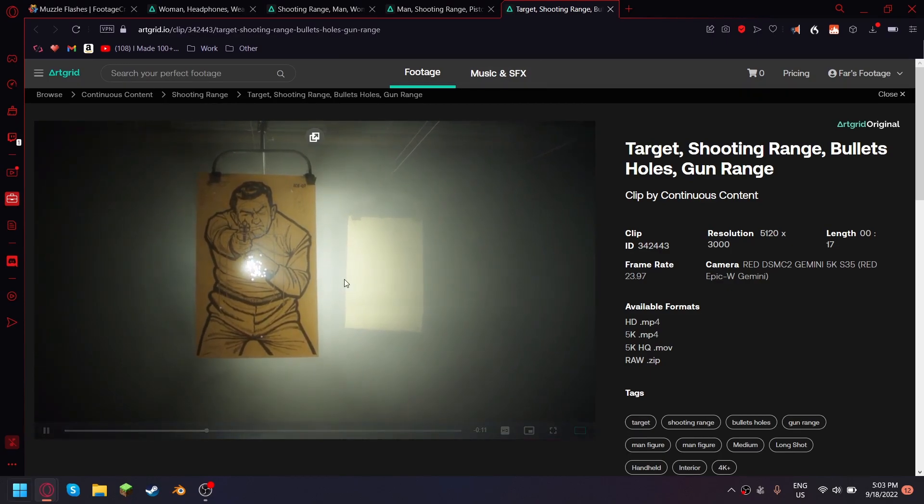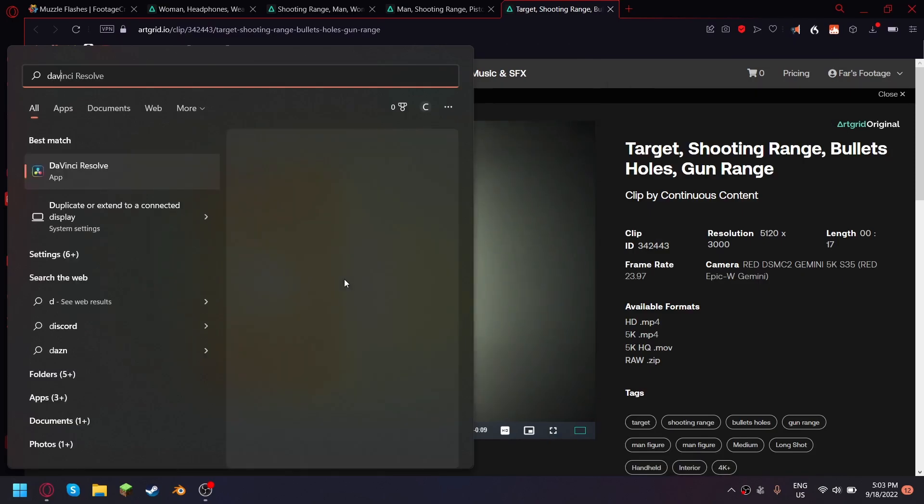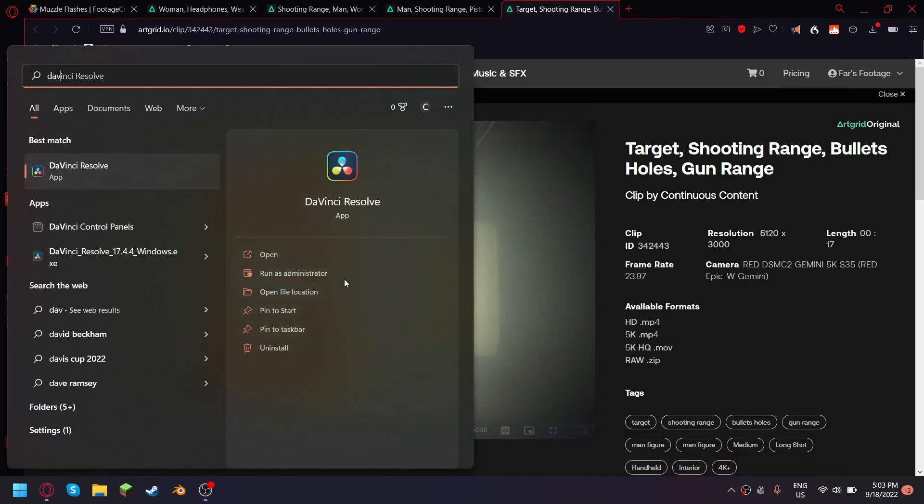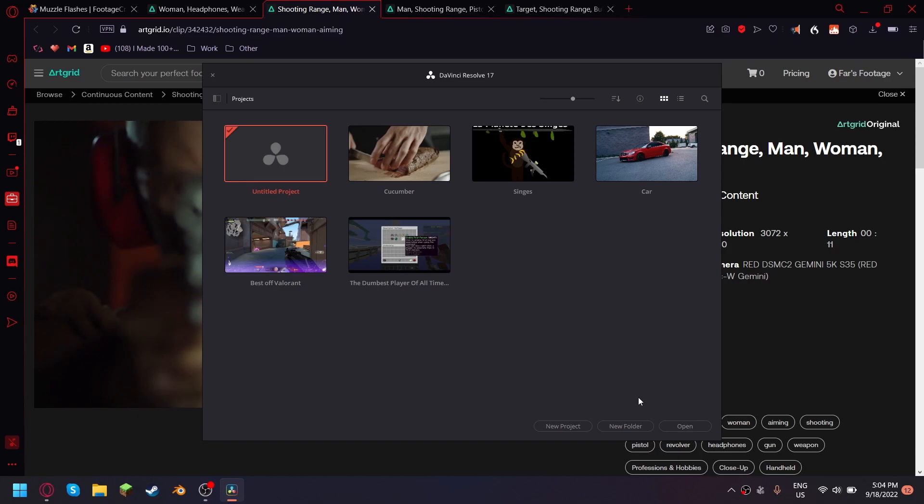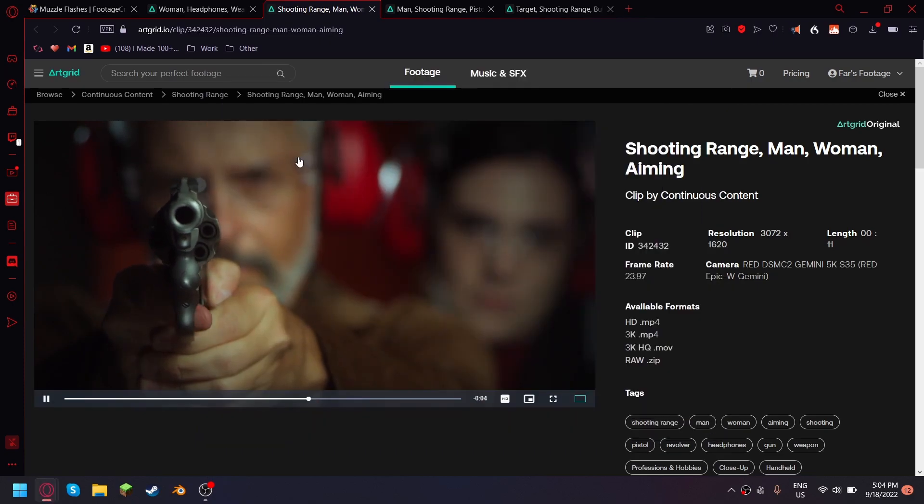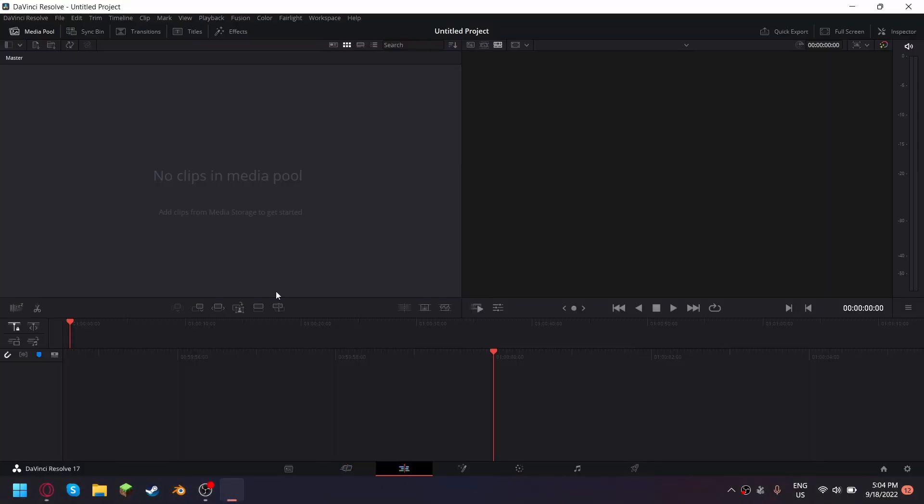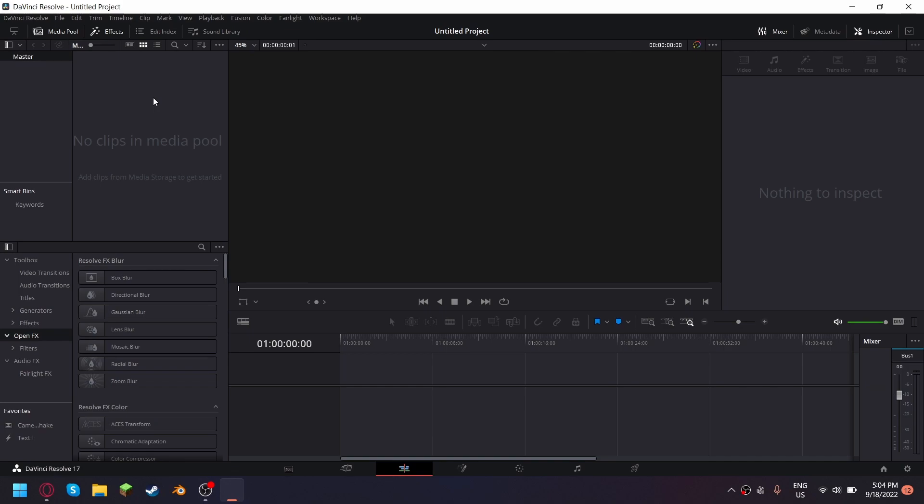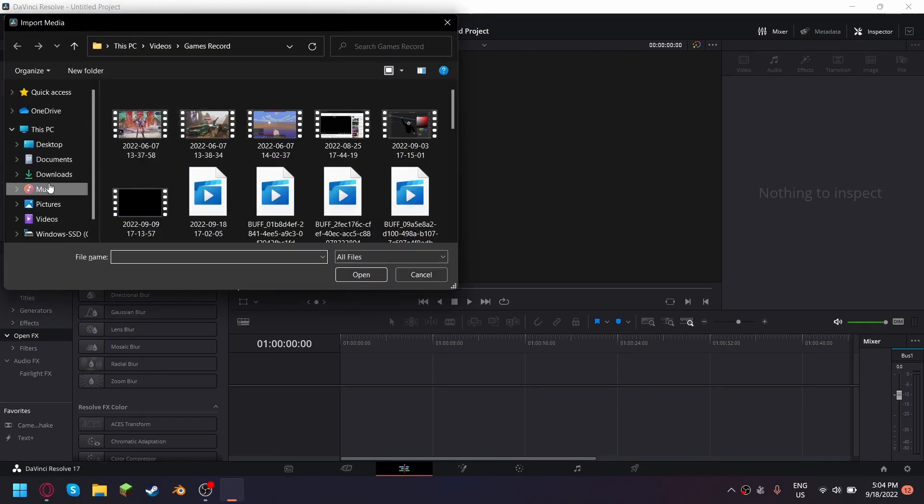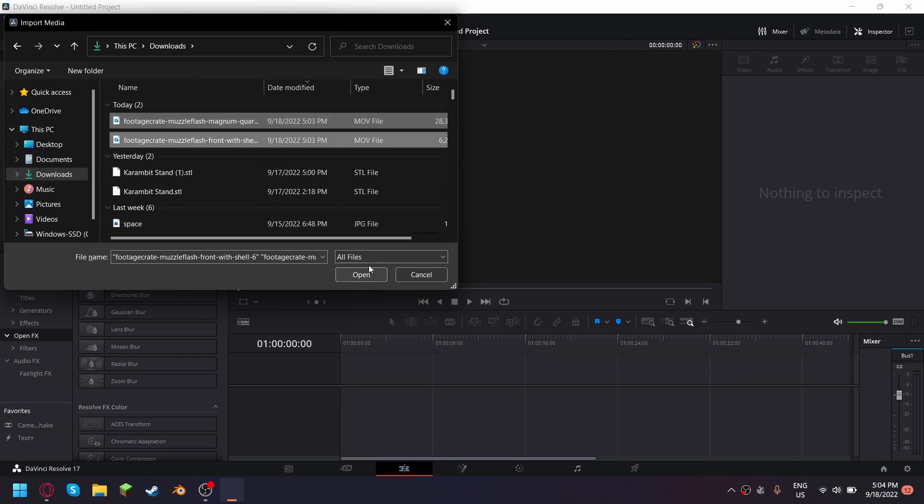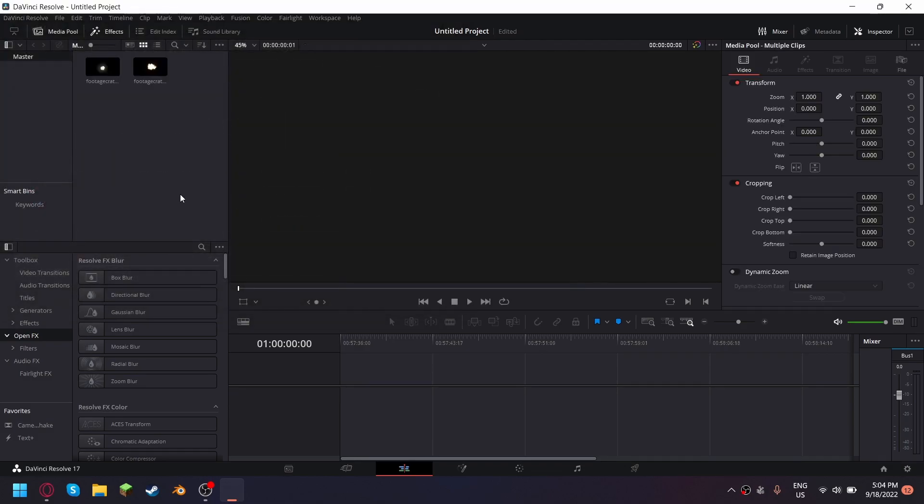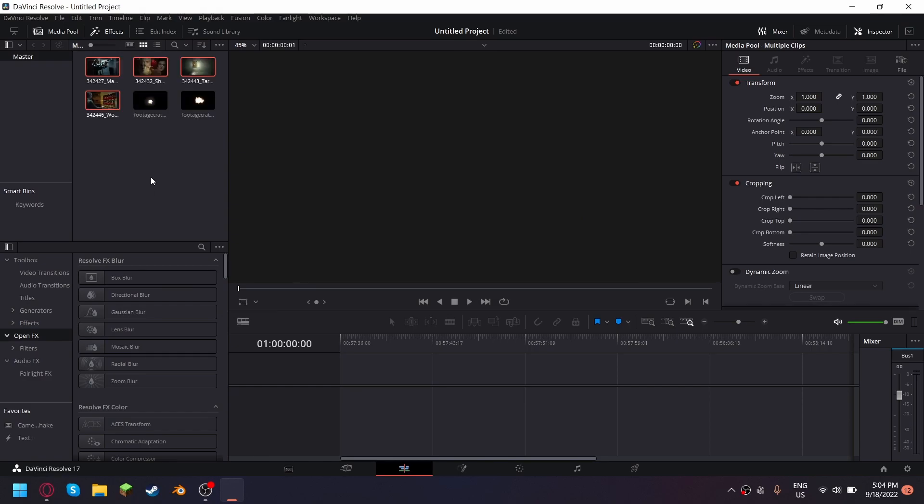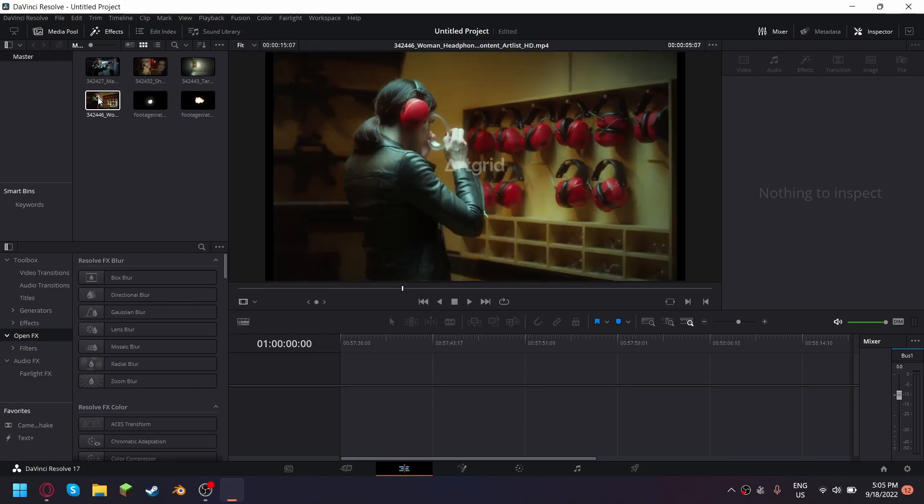And let's go ahead and boot up DaVinci Resolve. Once DaVinci Resolve is open just click on new project or double click on that one, go into the edit tab, control I and import all your clips. Let's make a little story over here.